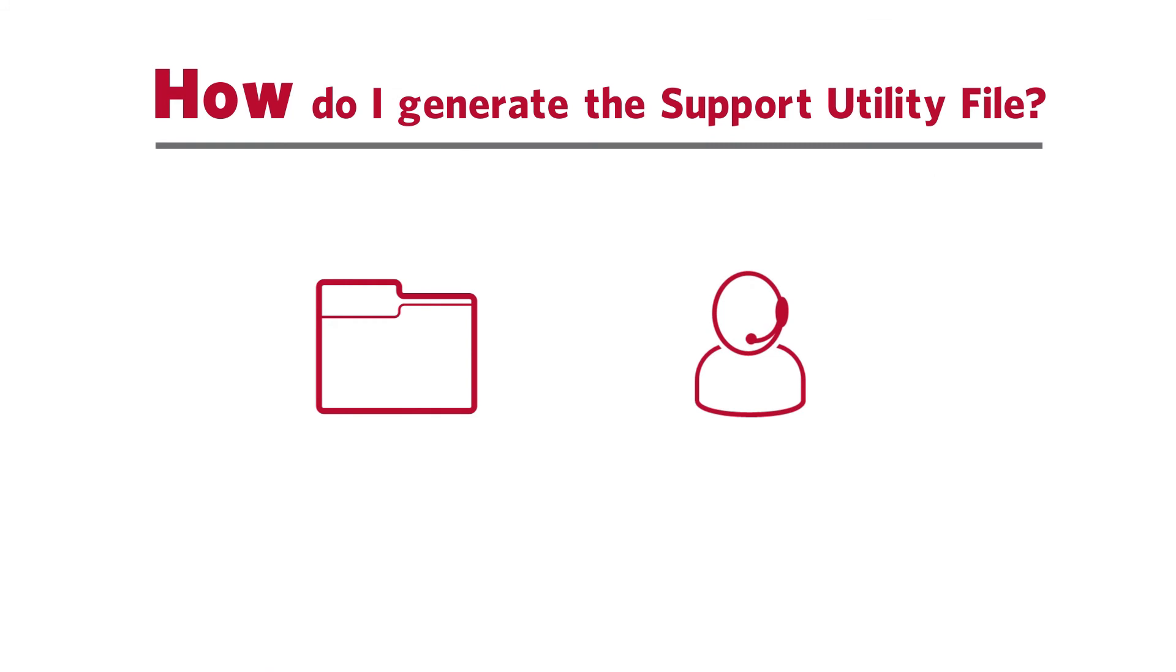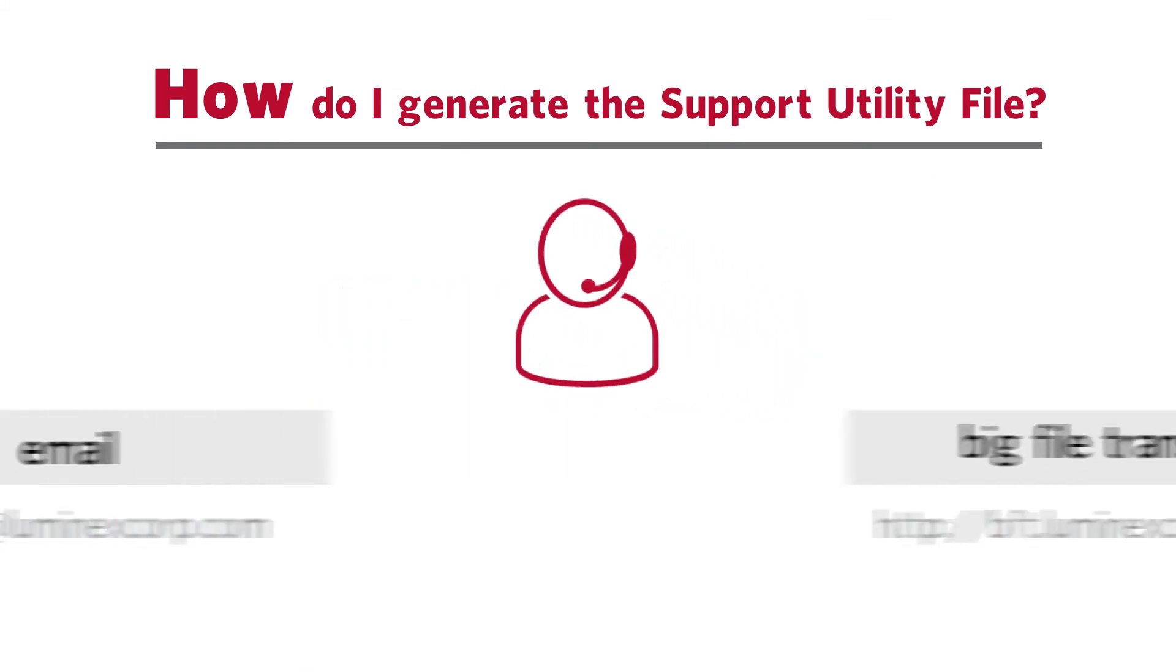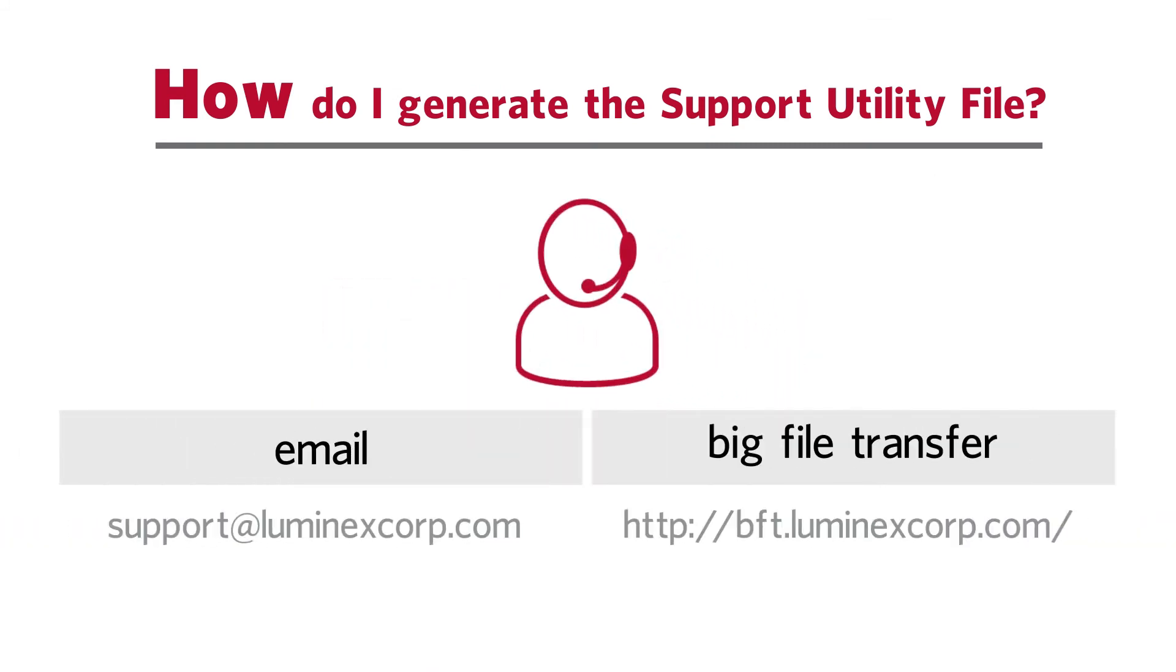Finally, locate the .zip file and send the file to Luminex Technical Support. If the file exceeds the limit to send via email, use the big file transfer.